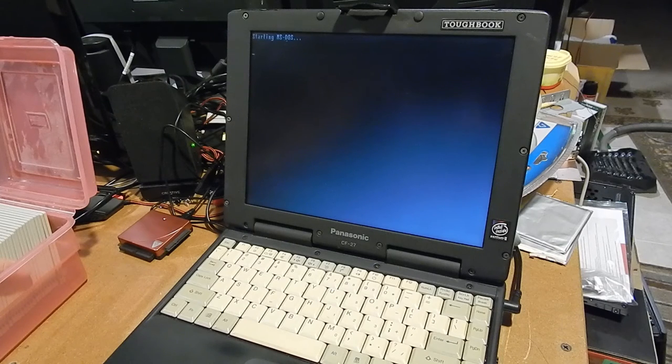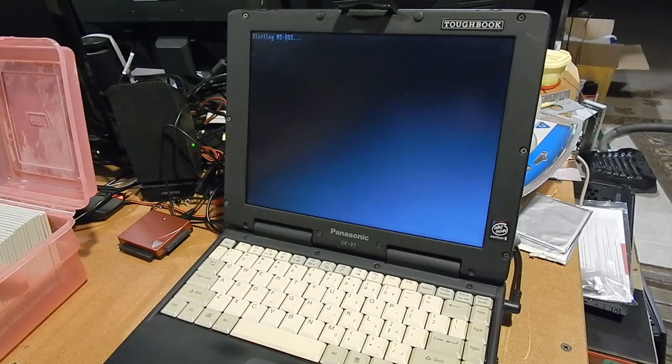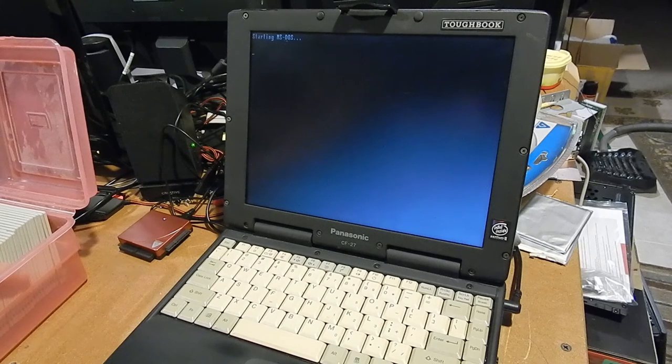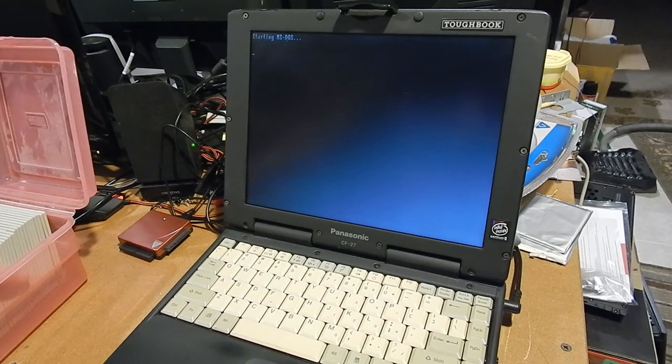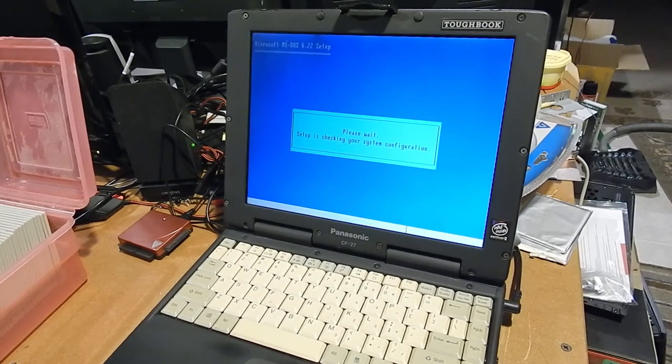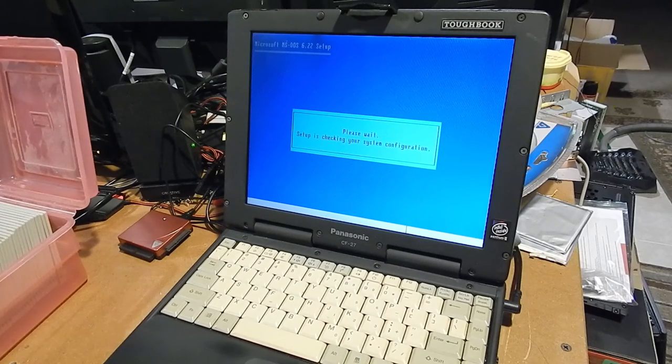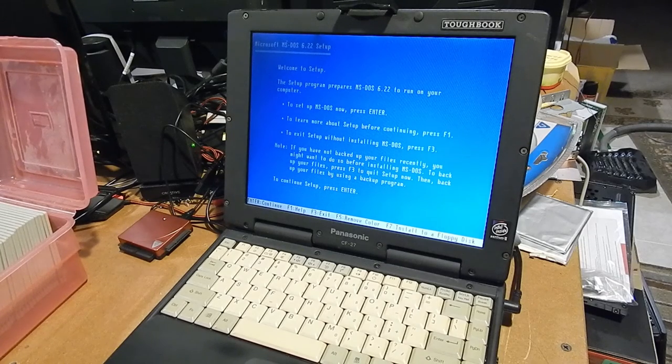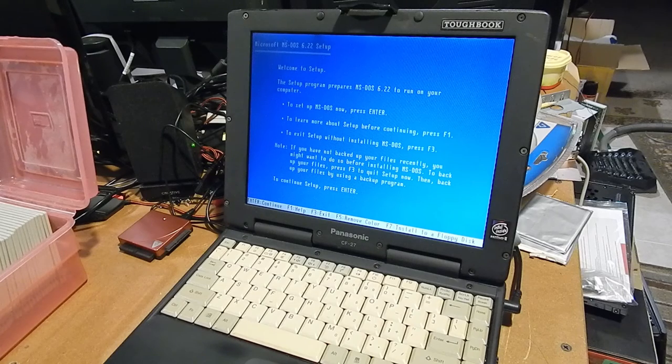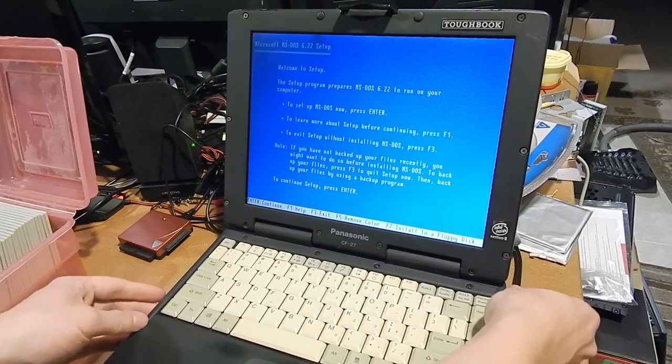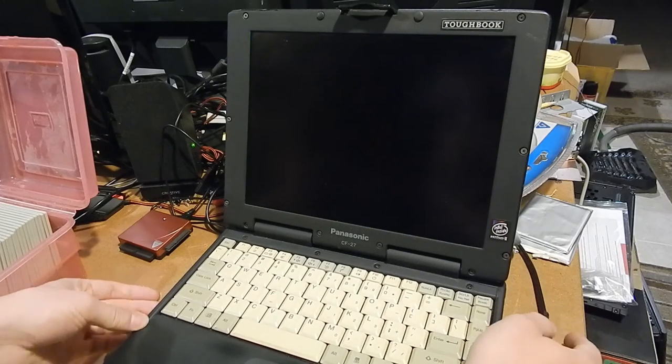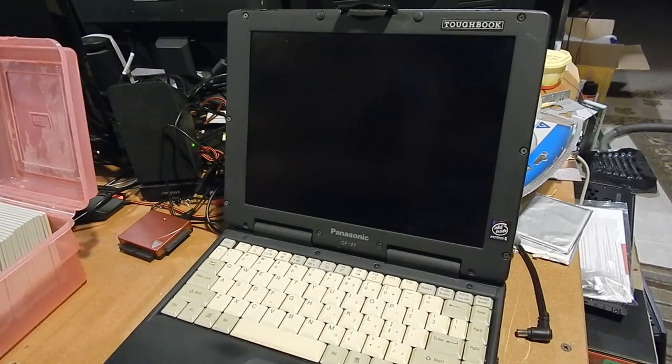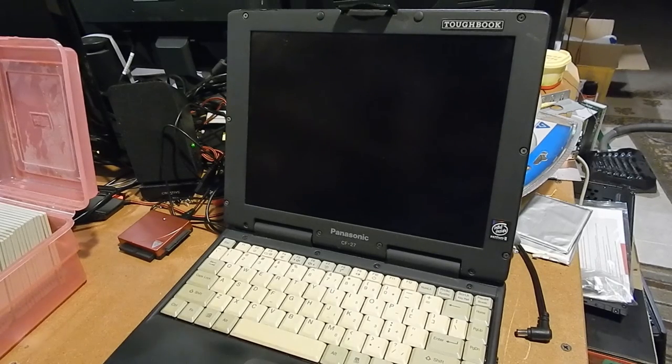It appears to be booting MS-DOS. Alright. Well, it looks like the drive definitely works. There must be something wrong with my Plop disk. Alright. Well, that looks good. I'm not going to bother messing with that. It booted that okay. So now, on to Windows 95.